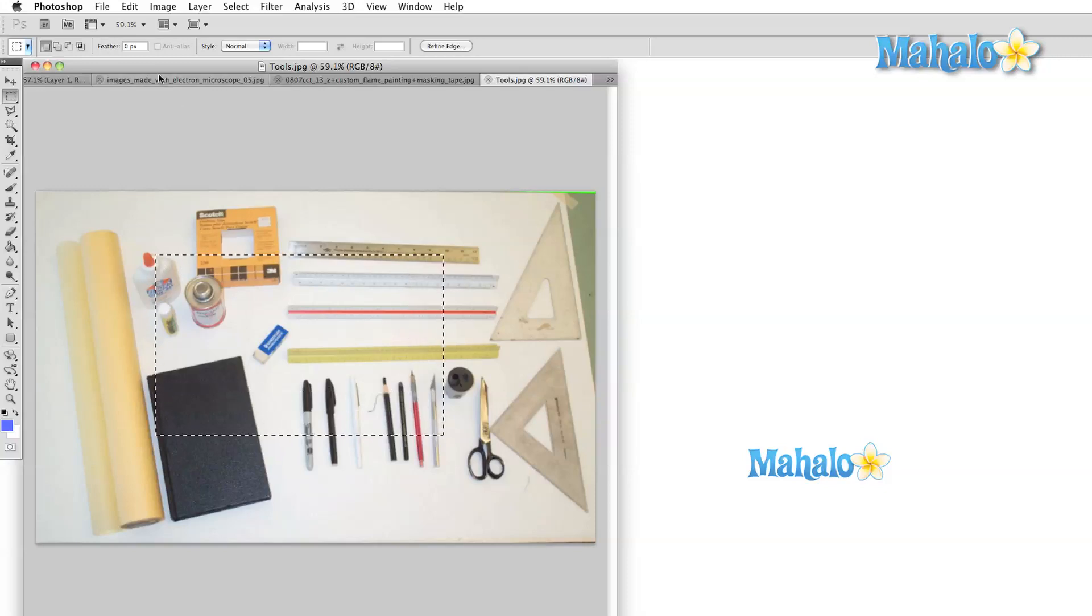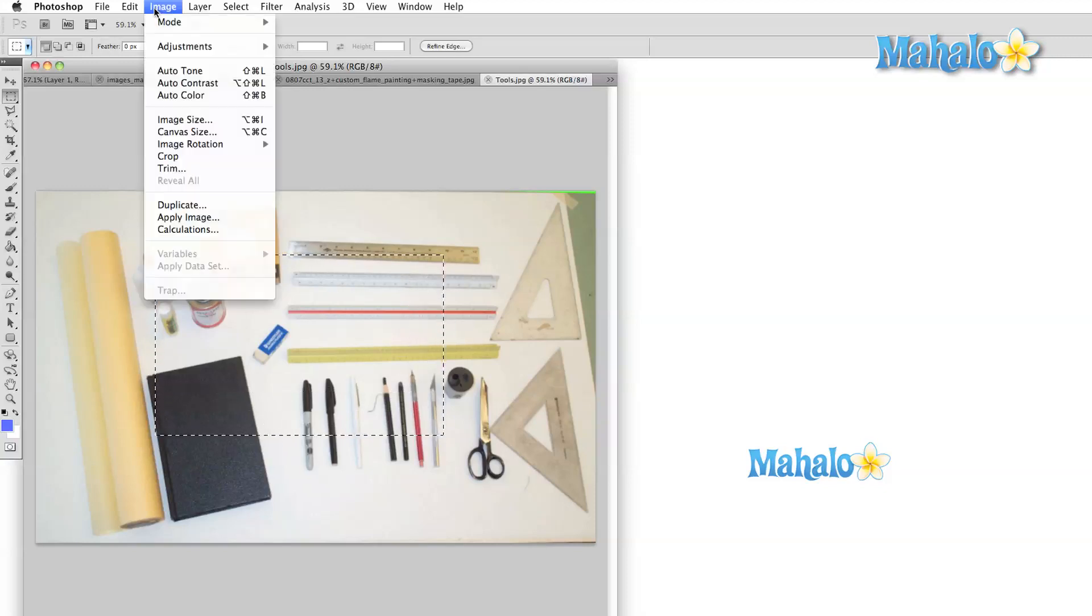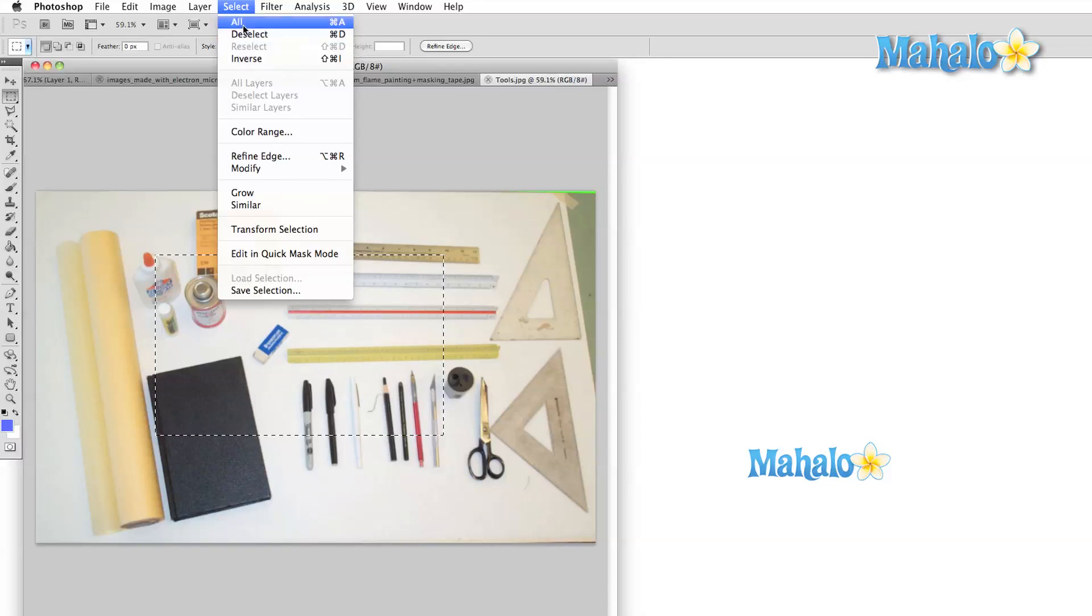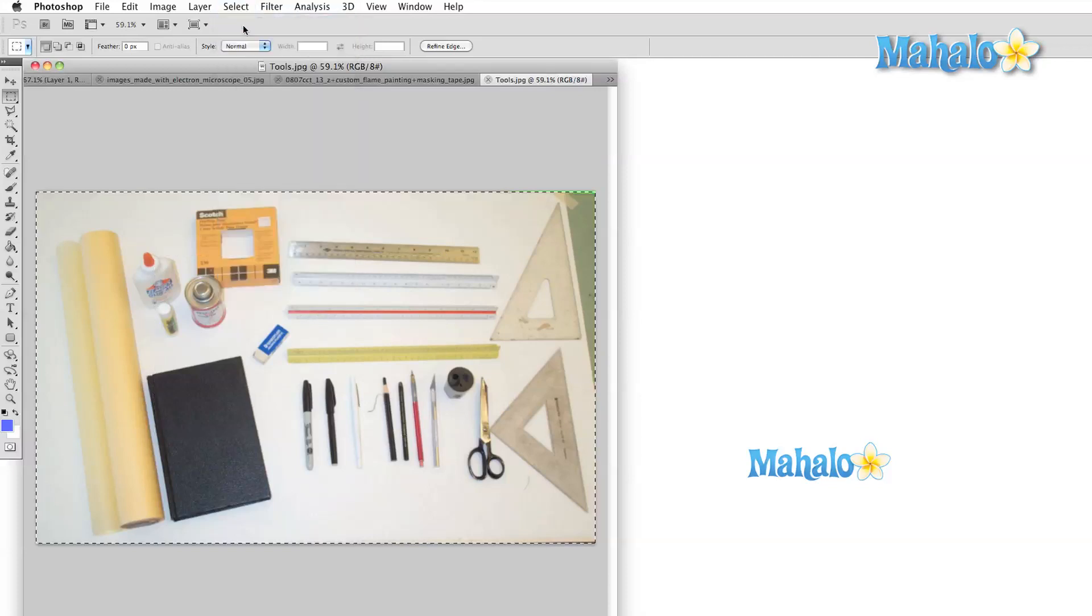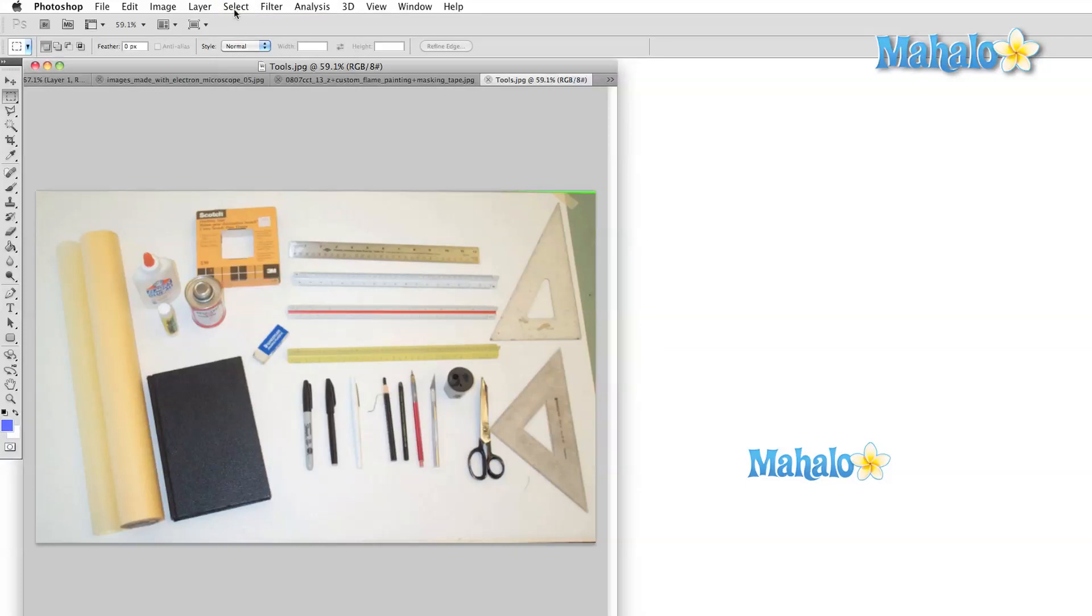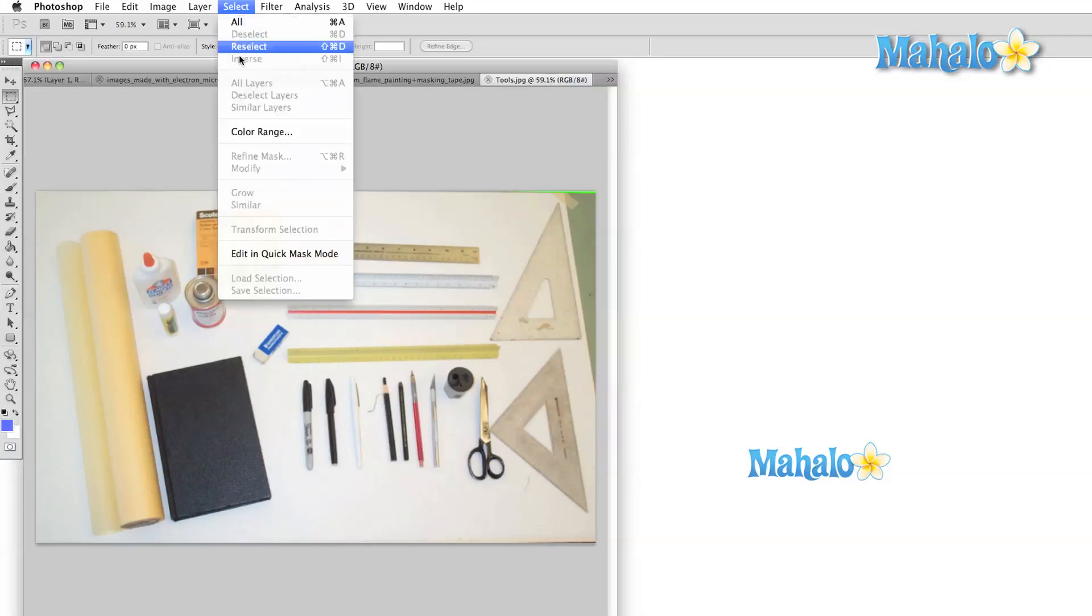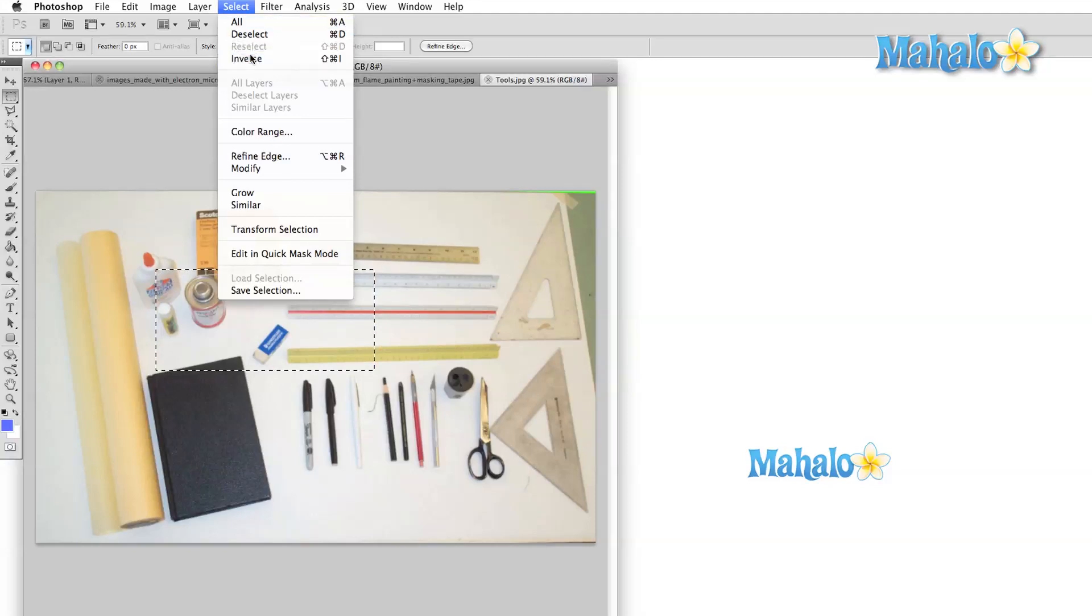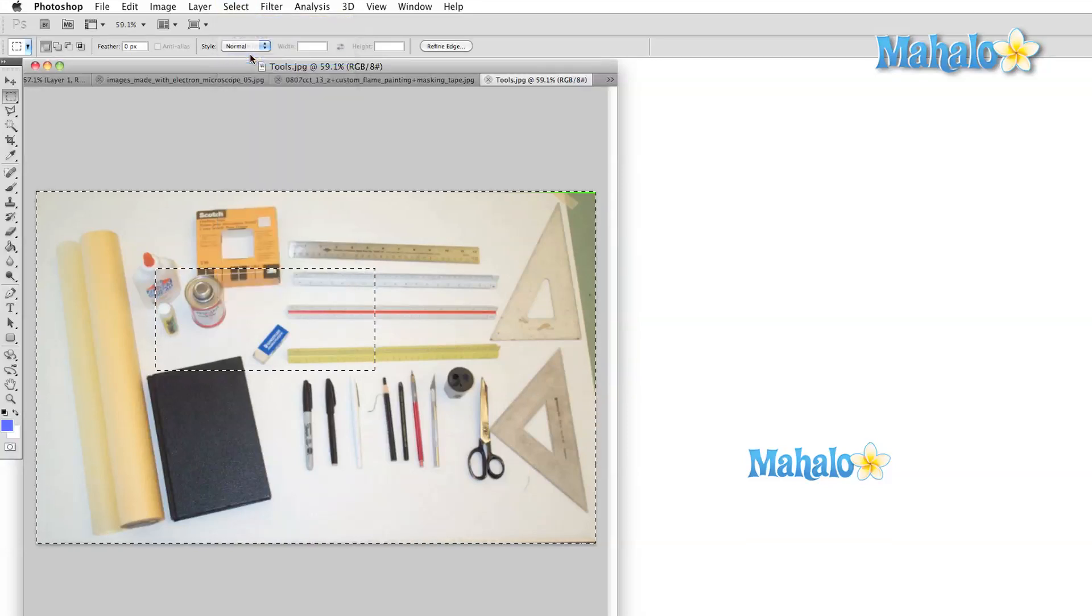The first half of this menu is full of options that control what is selected: select all, deselect, reselect, and inverse. The all option selects the entire image, deselect makes no selection, reselect restores the most recent selection, and inverse selects the opposite areas based on what is currently selected.